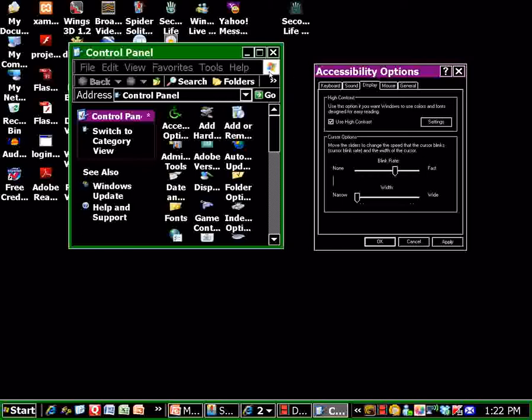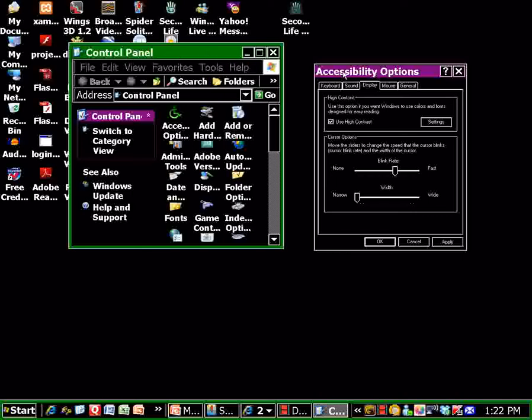If I click on the accessibility options window, it turns purple because it's the active window now and the control panel window is the inactive window and it's green. So you can see how that works with your windows.